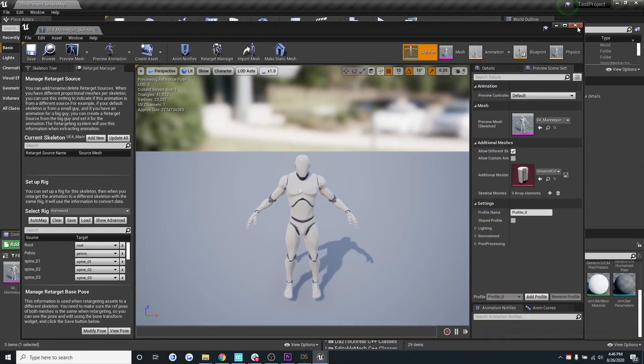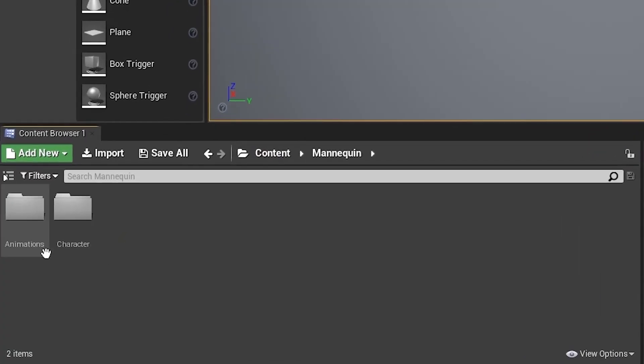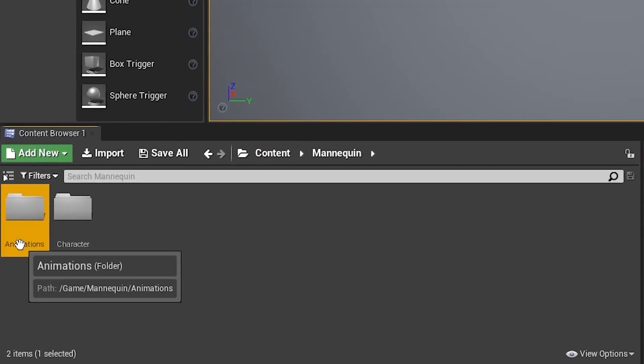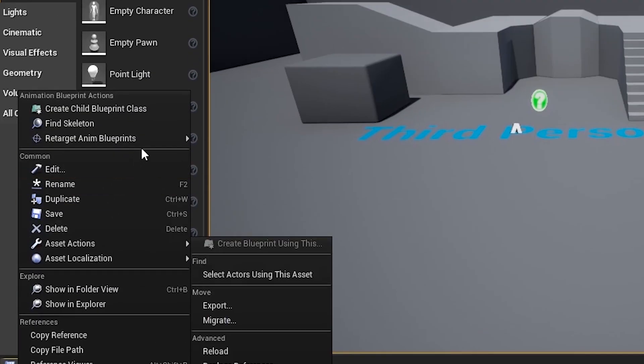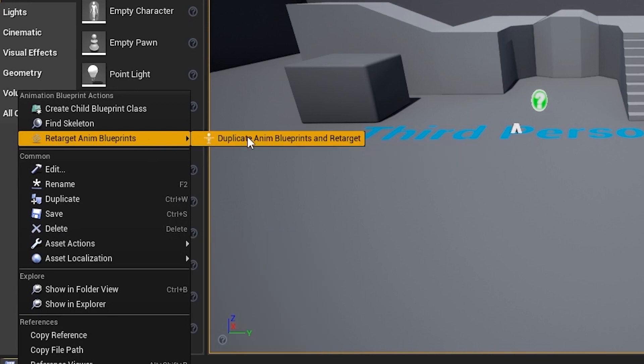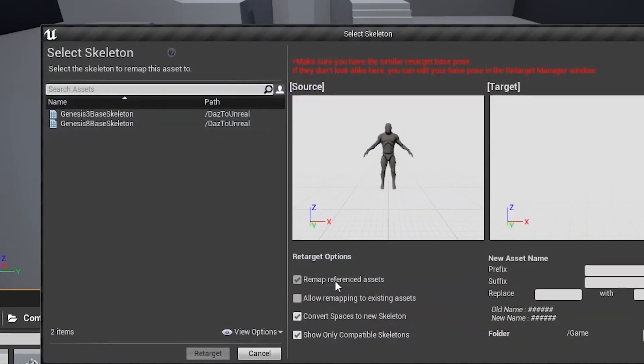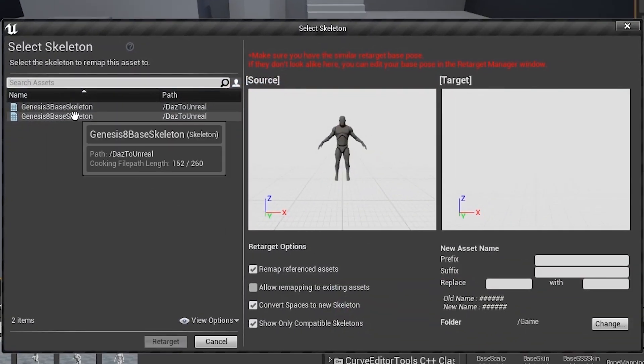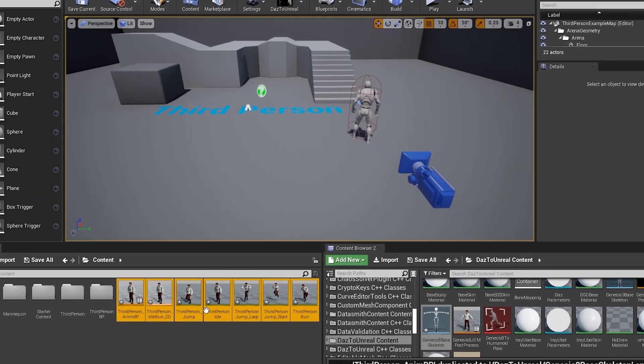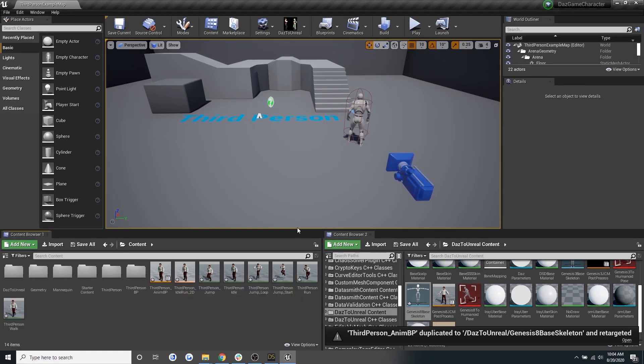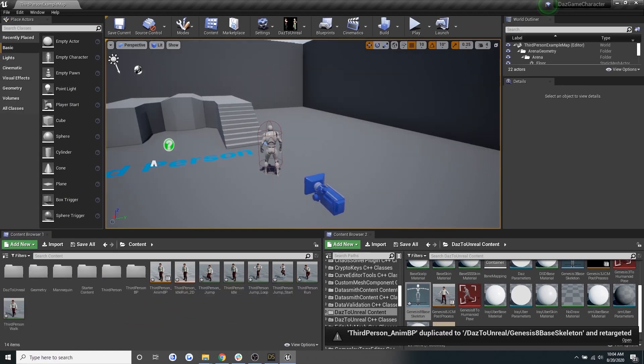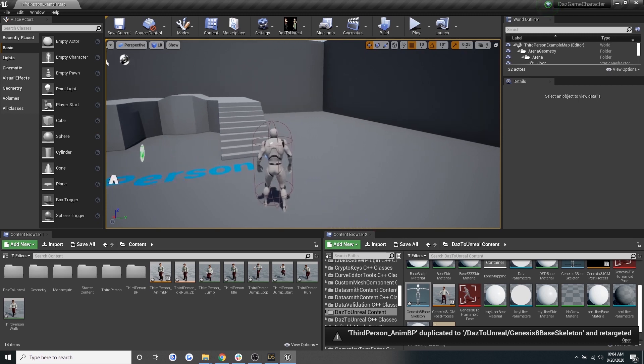Once you've done that, go to animations in the bottom left hand corner, then select the third person Anim BP. Right click and then select retarget animation. Now click on Genesis 8 base skeleton and click retarget. Perfect. Our character now has animations retargeted from the Unreal Engine mannequin.